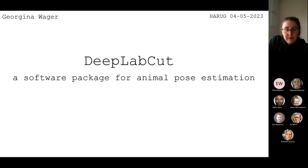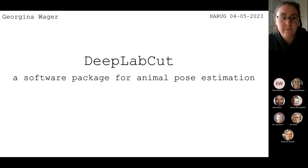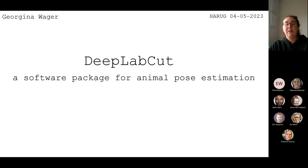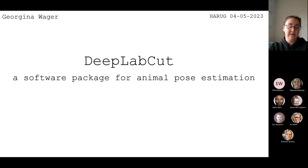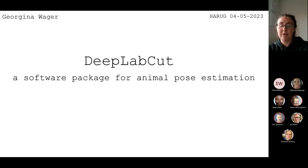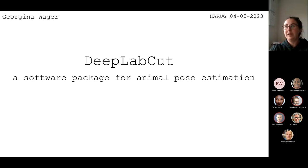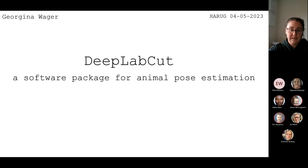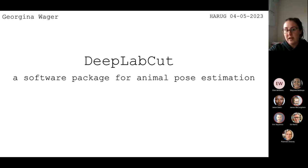Today we're looking at DeepLabCut. The reason I'm looking at this is mainly because it's interesting for my PhD, so I'm learning as I go along and I'm here to share what I've learned so far. Basically it's a software package for animal pose estimation — it's been used quite a lot with mice, cheetahs, but also humans.